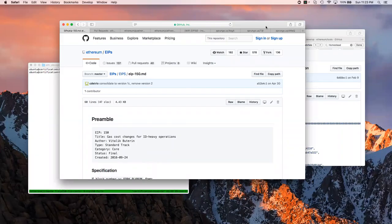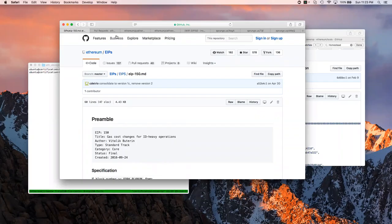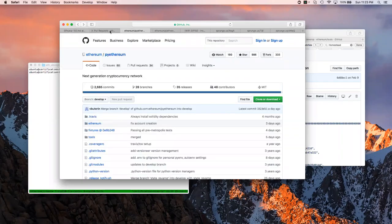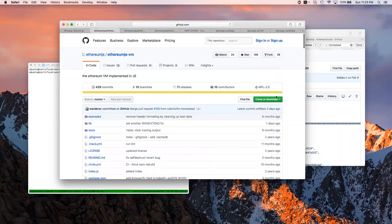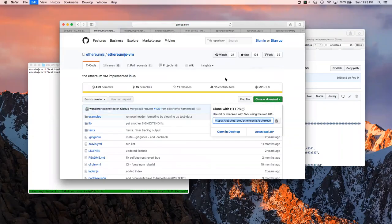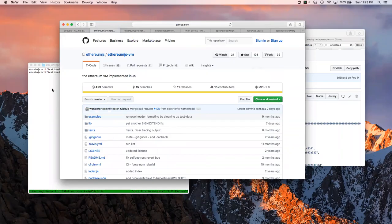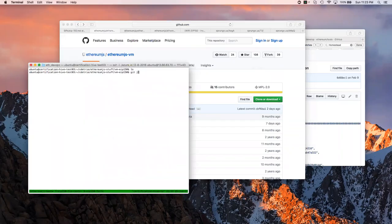And we're live. Cool, welcome. So this is a video for new developers to the Ethereum JS VM project. The purpose of this video is to show you how to set up your dev environment, where to find requirements for what to work on next, and how to run the tests.